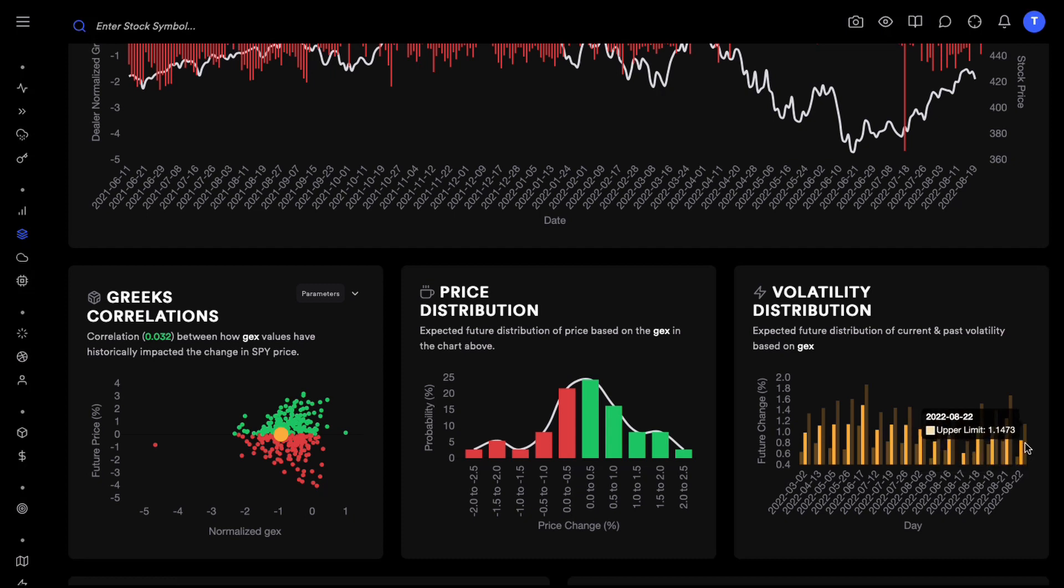This is telling us that tomorrow we are expecting on average a move of about one percent intraday or from today's close to tomorrow's close. This is actually from today's close to tomorrow's close so this does include the pre-market and the after hours movement as well.